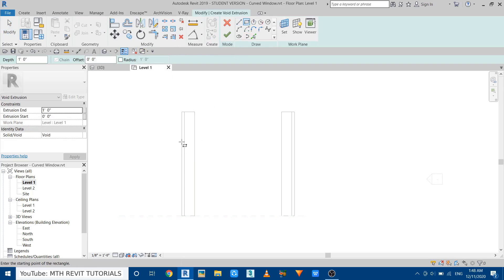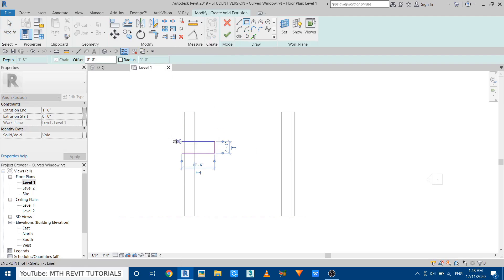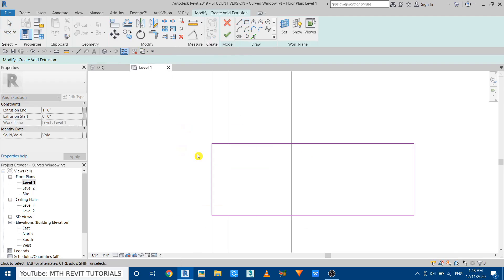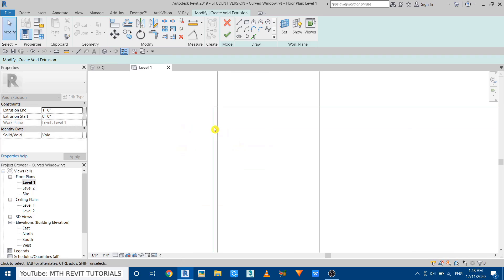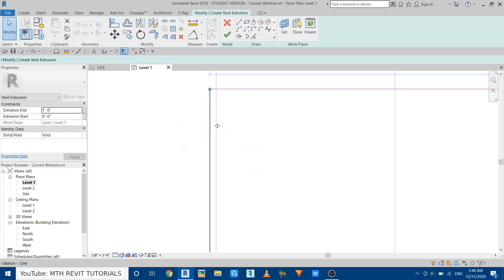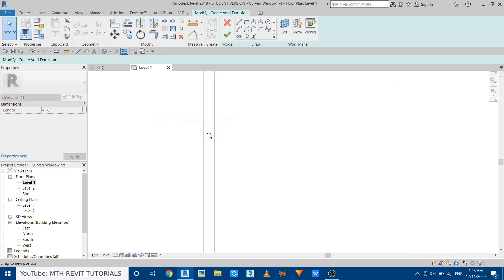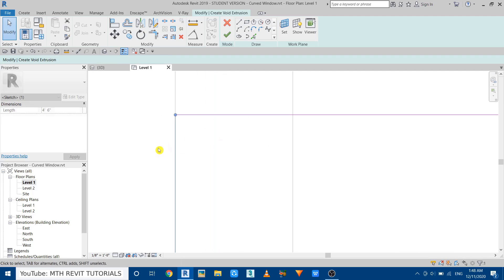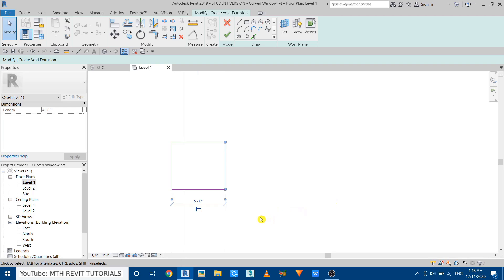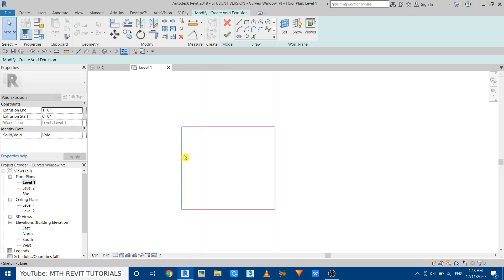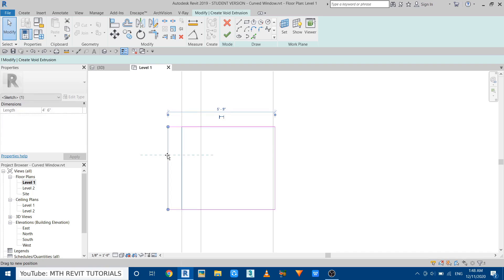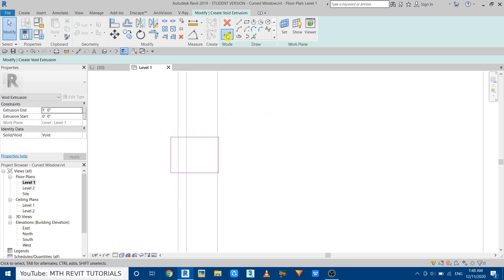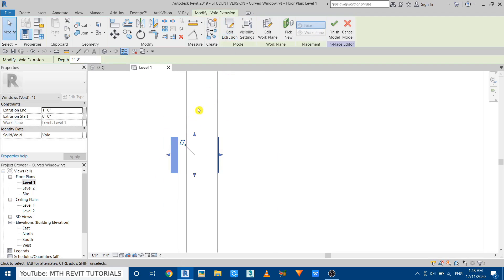And draw a rectangle here. Now just try to align that so we can give the measurement. Now select this line and make it five feet. Now we can just move this line, click Finish, and go to the South Elevation.